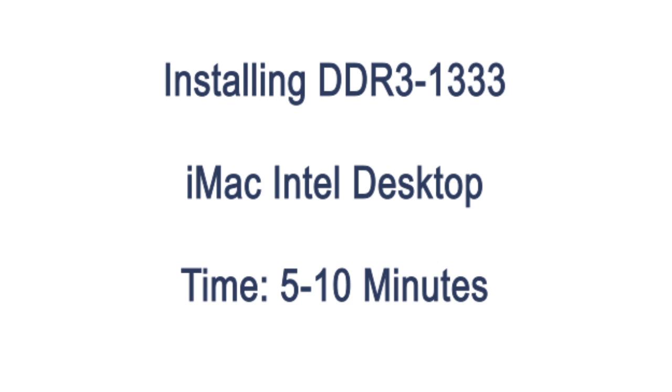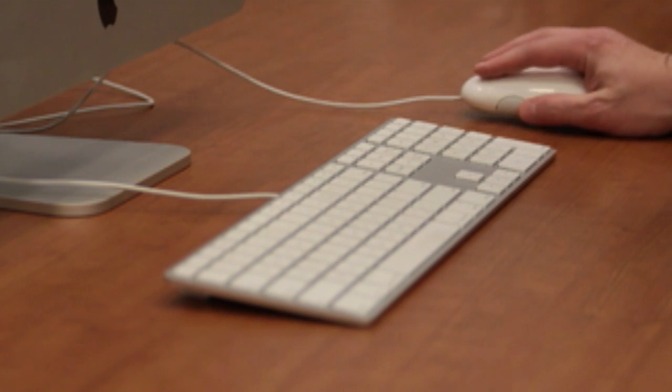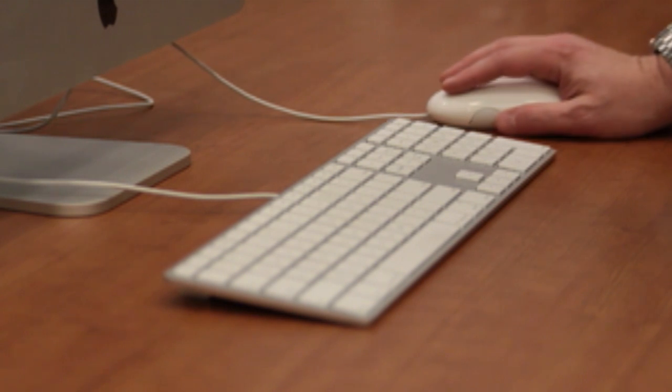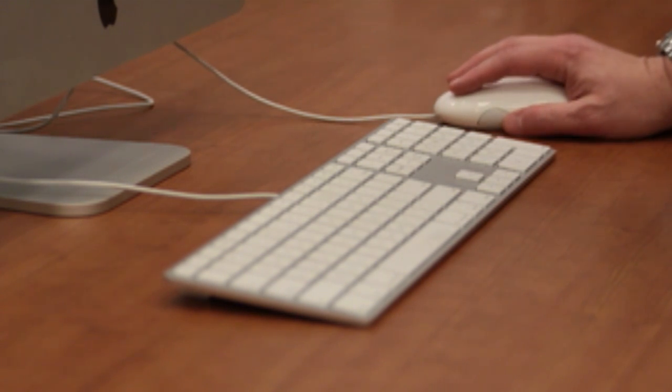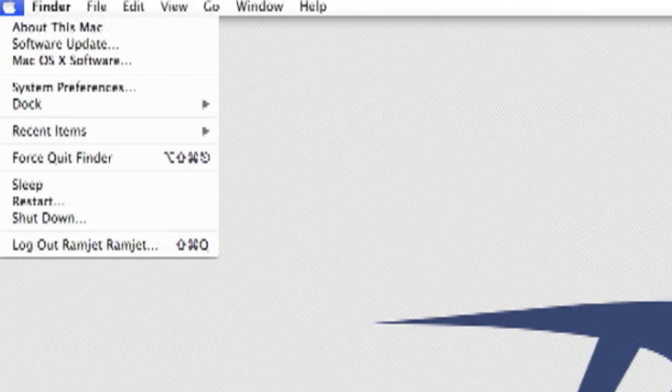Today we're going to upgrade the RAM in your iMac. Before we begin, let's check the amount of RAM currently installed. You can check this by going to the top left corner of your screen. The first item under the Apple menu is About This Mac.